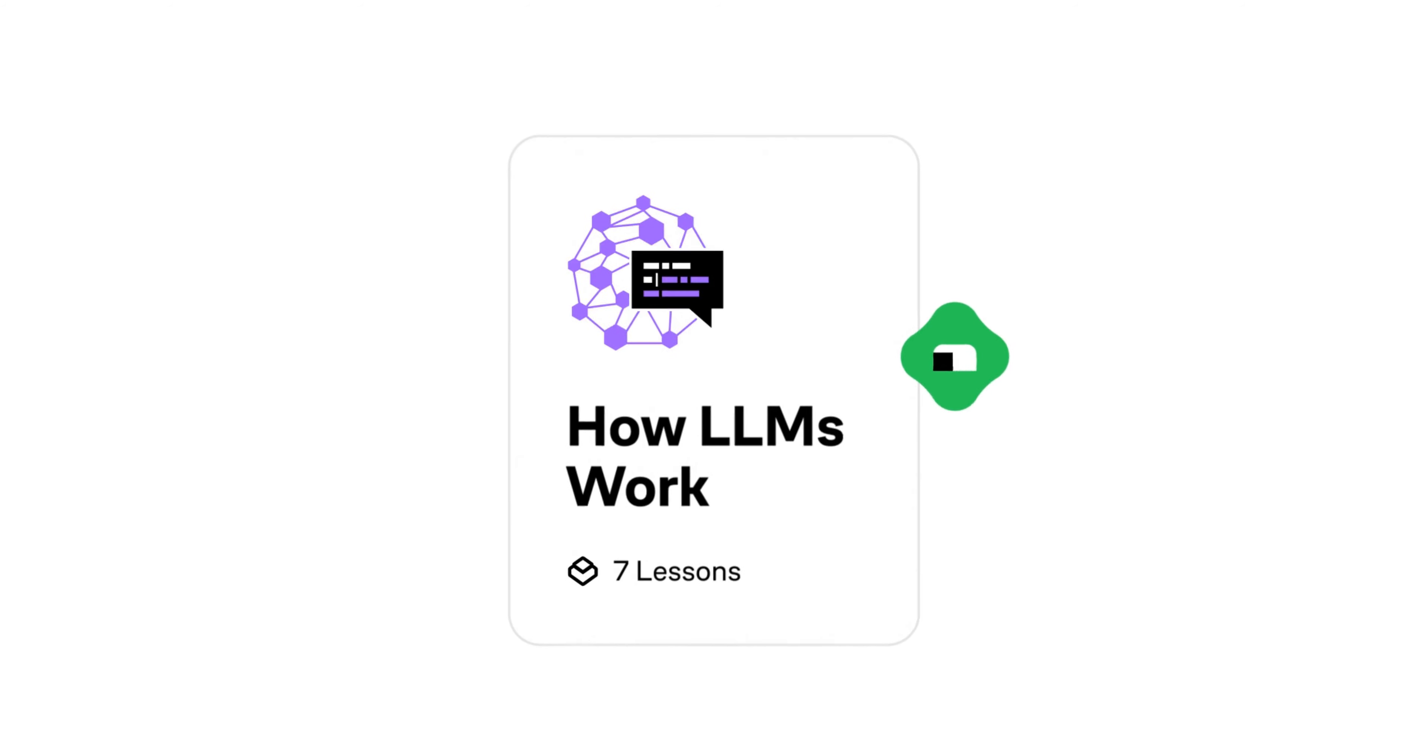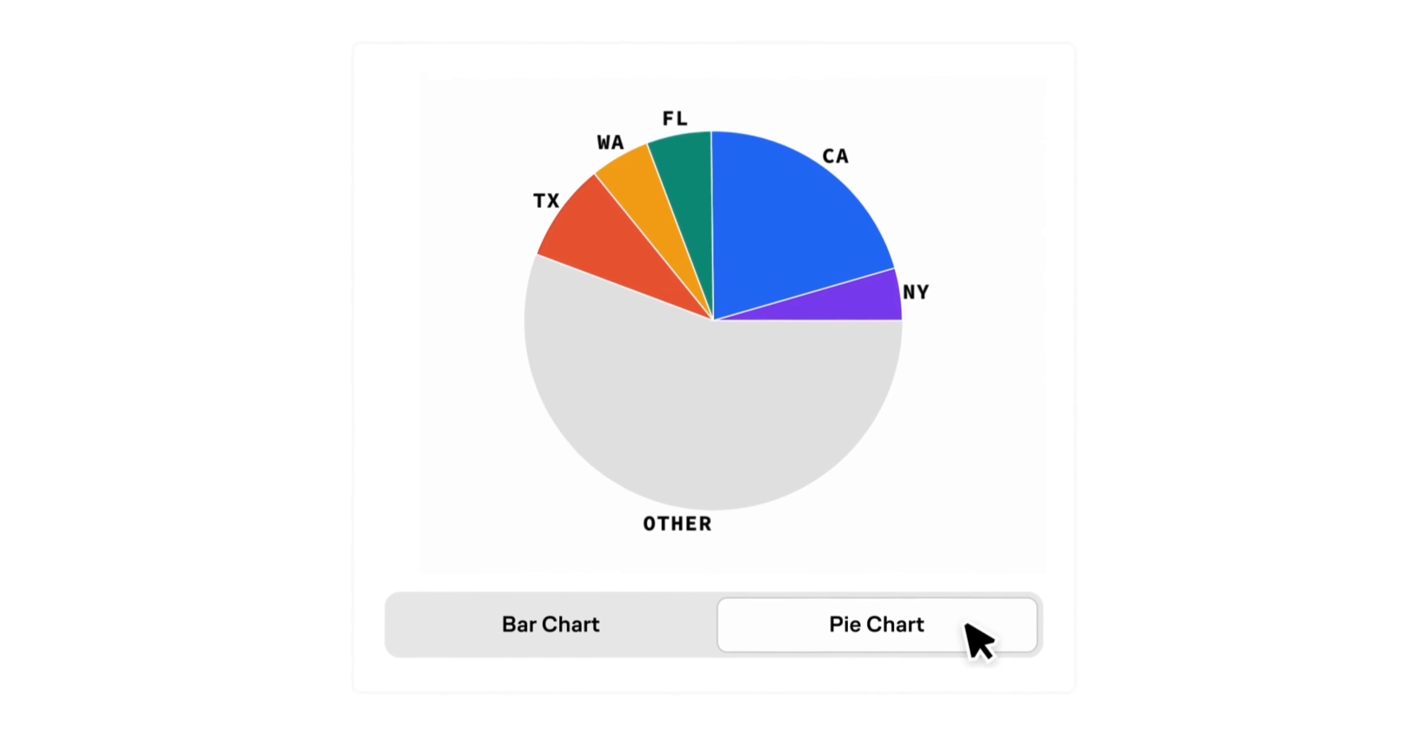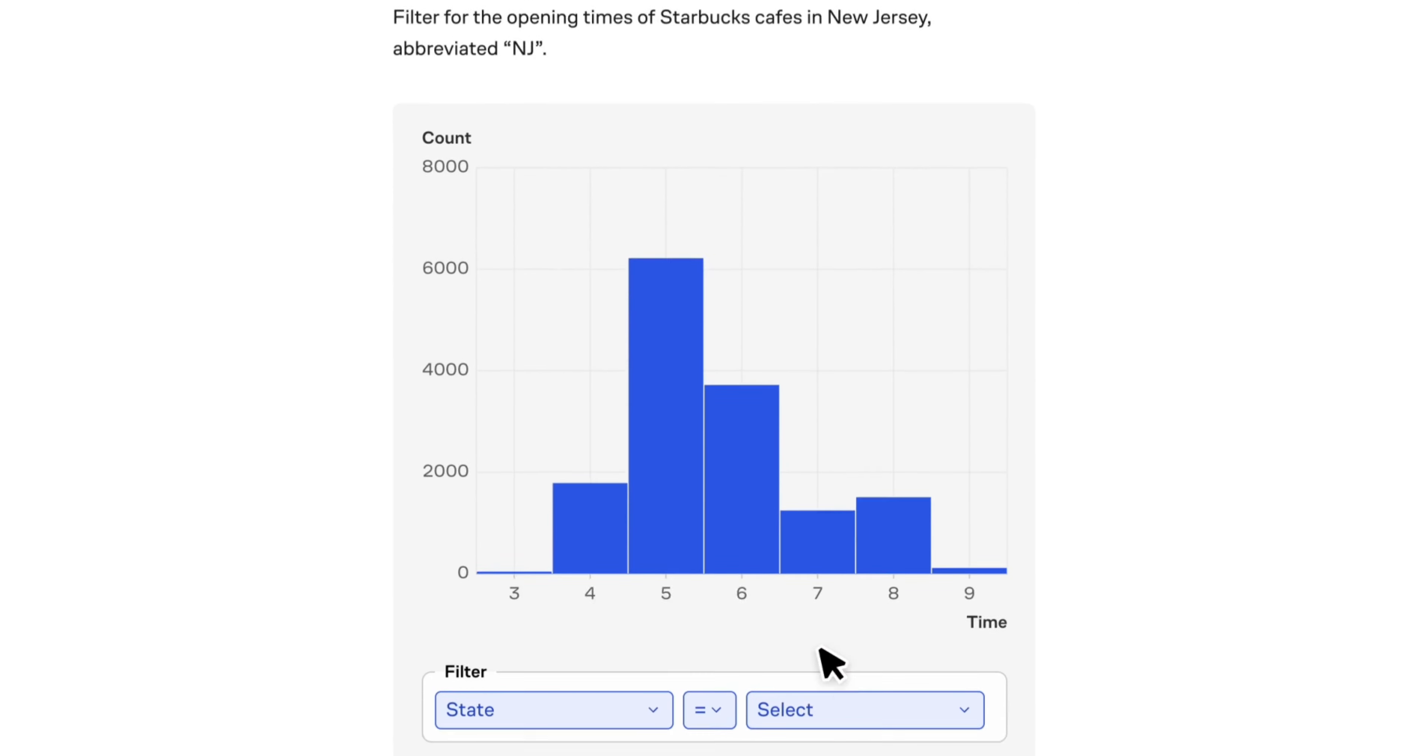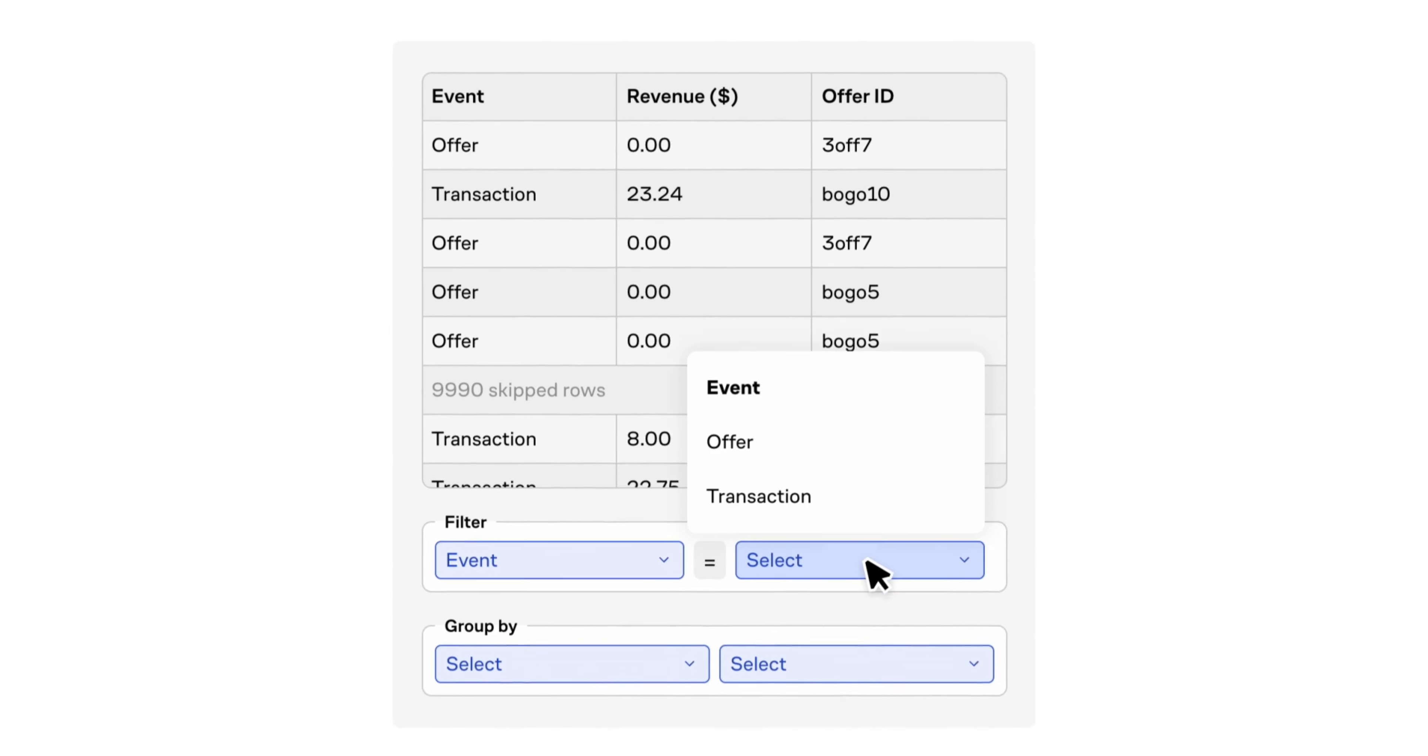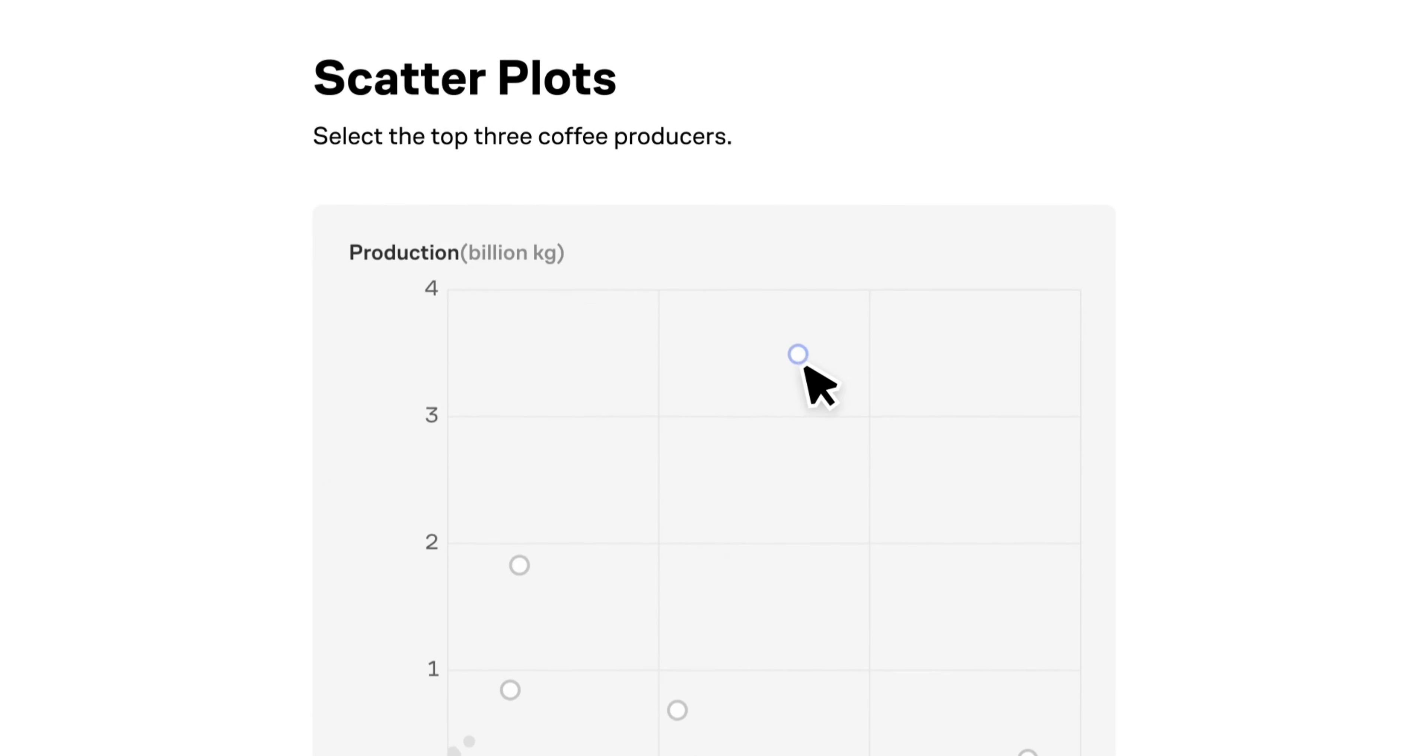Before moving on, I want to thank today's sponsor, Brilliant.org. Brilliant is where you learn by doing with thousands of interactive lessons in math, data analysis, programming, and AI. Each lesson is filled with hands-on problems, making it six times more effective than watching lecture videos. Brilliant helps you build critical thinking skills through problem solving, not just memorization.